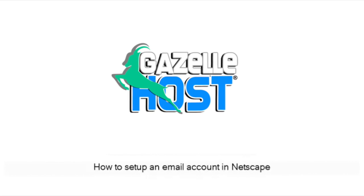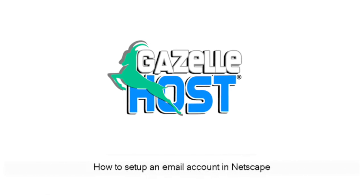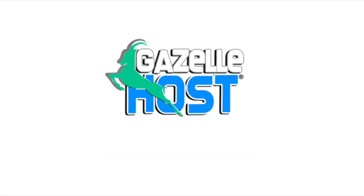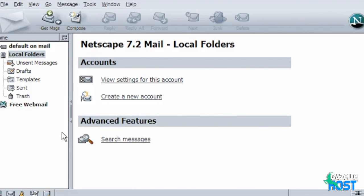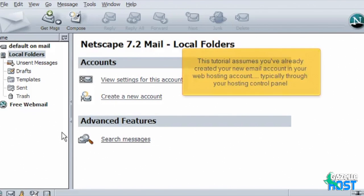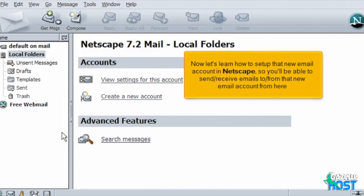How to set up an email account in Netscape. This tutorial assumes you've already created your new email account in your web hosting account, typically through your hosting control panel. Now let's learn how to set up that new email account in Netscape so you'll be able to send and receive emails to and from that new email account from here.